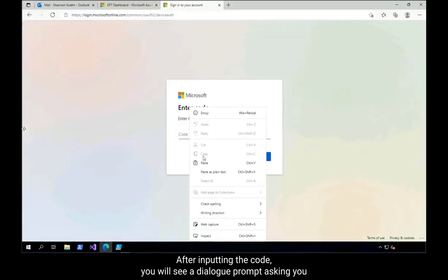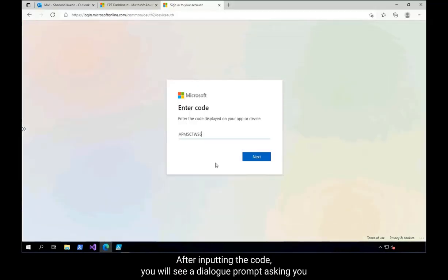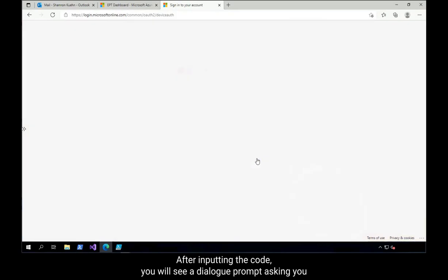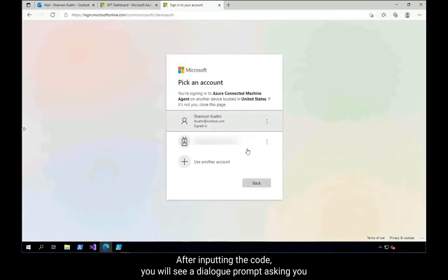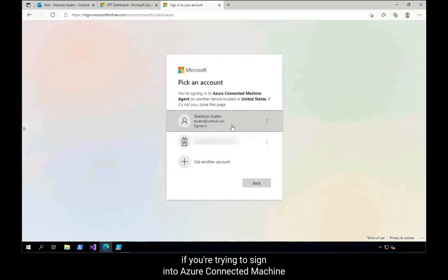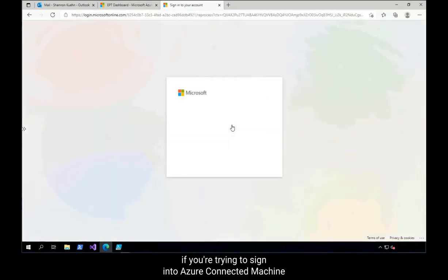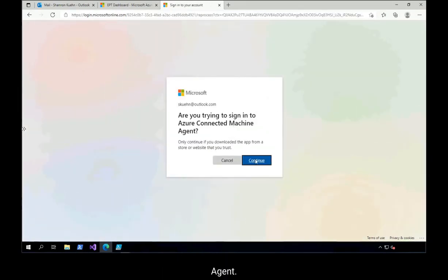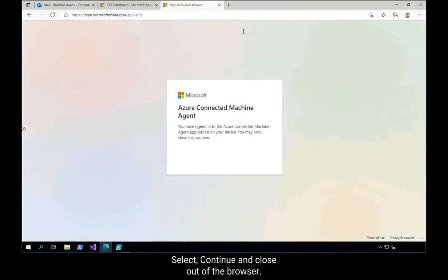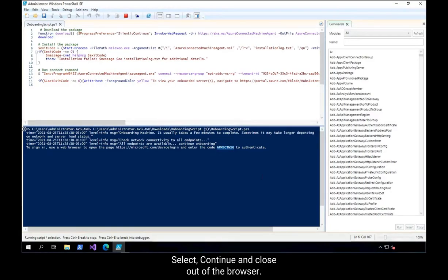After inputting the code, you will see a dialog prompt asking you if you're trying to sign in to Azure Connected Machine Agent. Select Continue and close out of the browser.